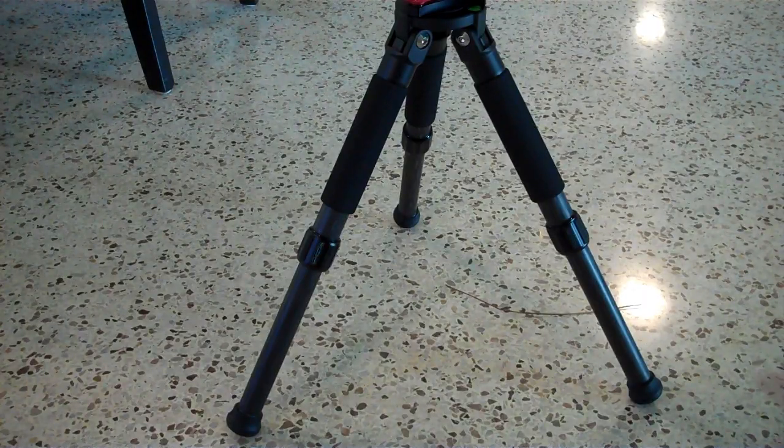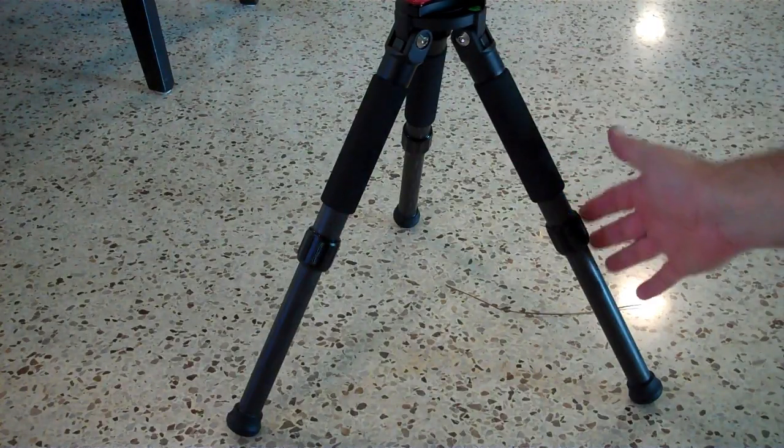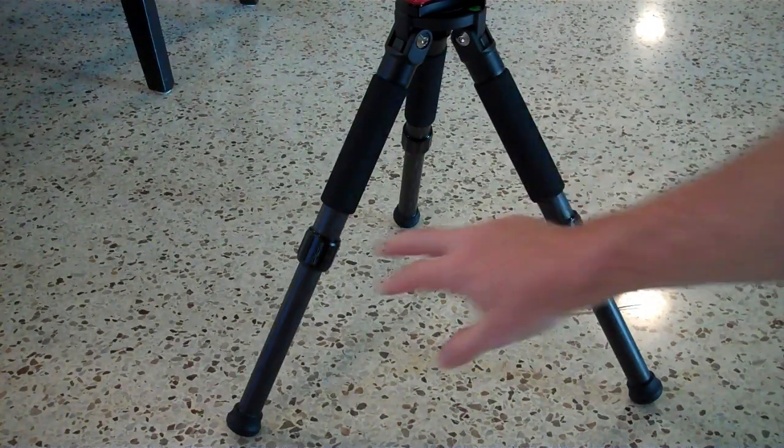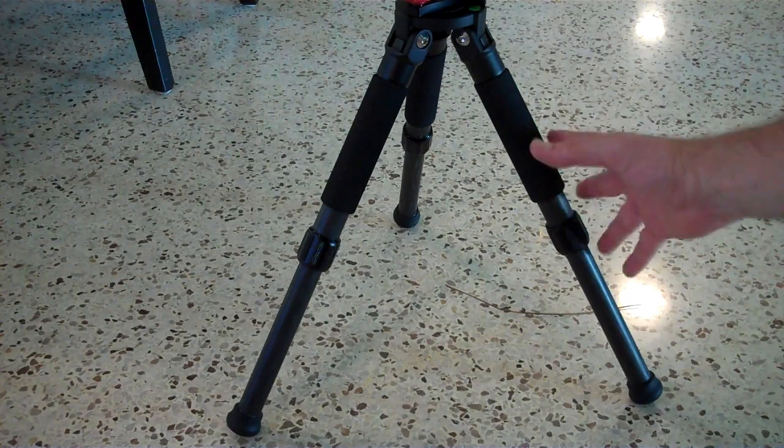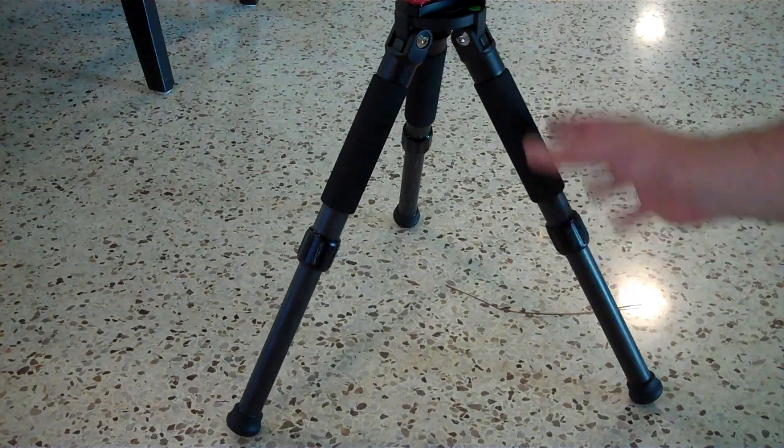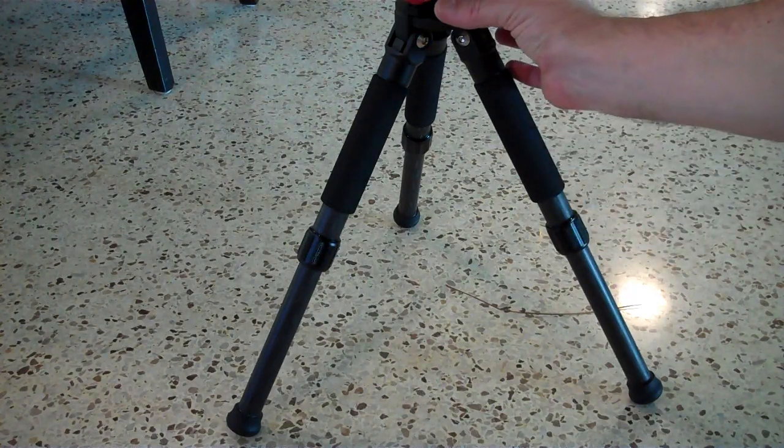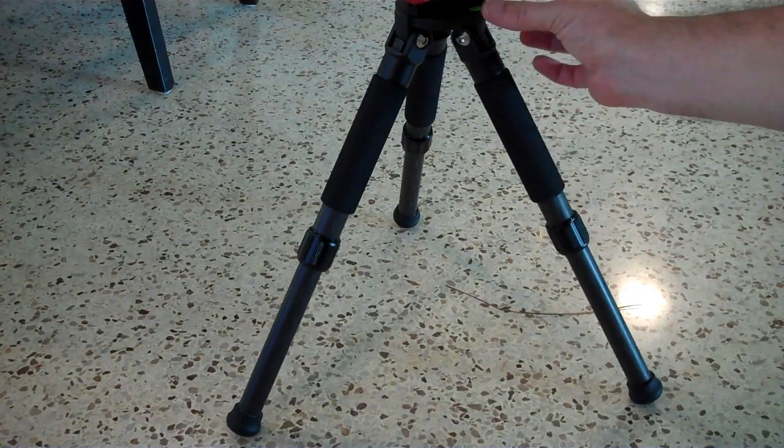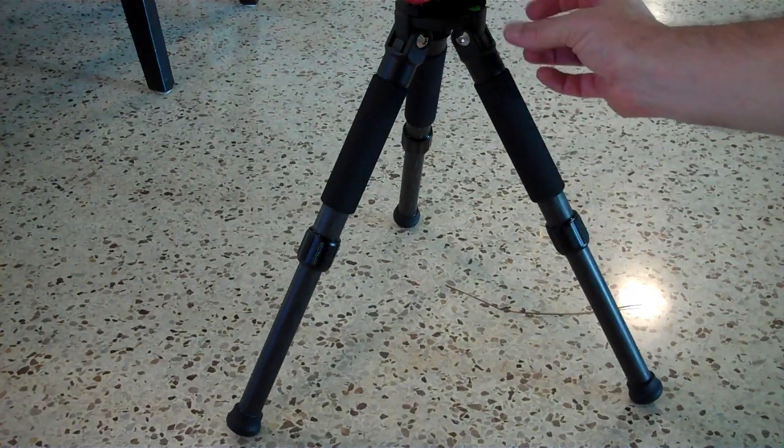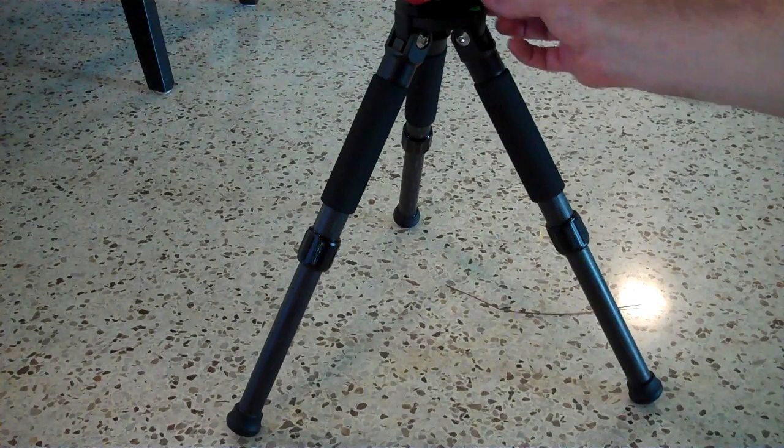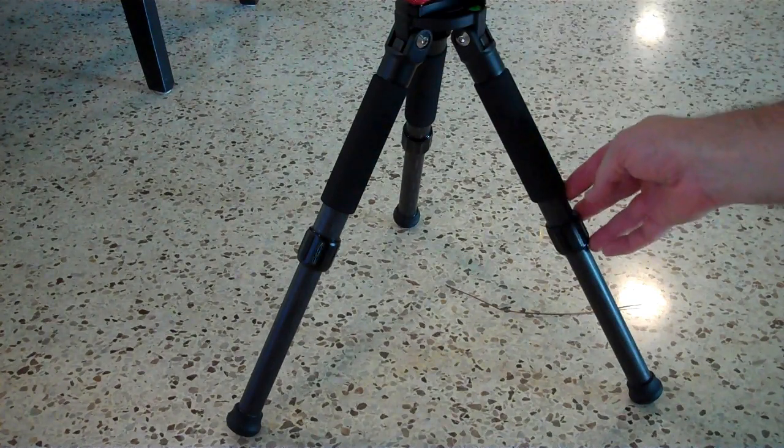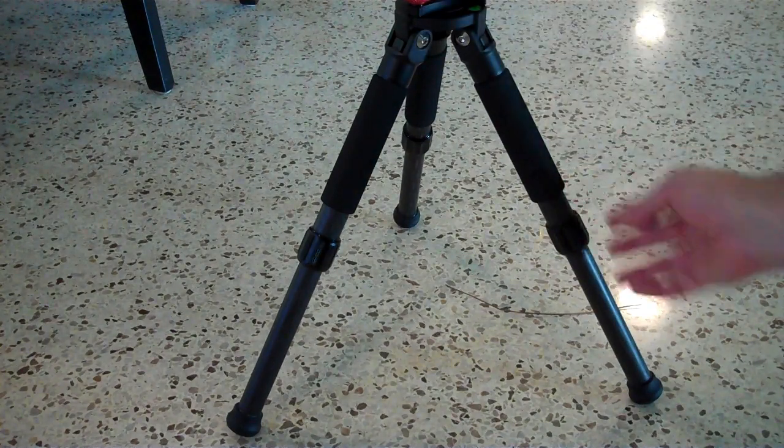Now it is possible to level the tripod by using these adjusters to vary the lengths of the legs. This guy just gives you a little bit easier control because you just move it up and down and you don't have to loosen, move, and then tighten.